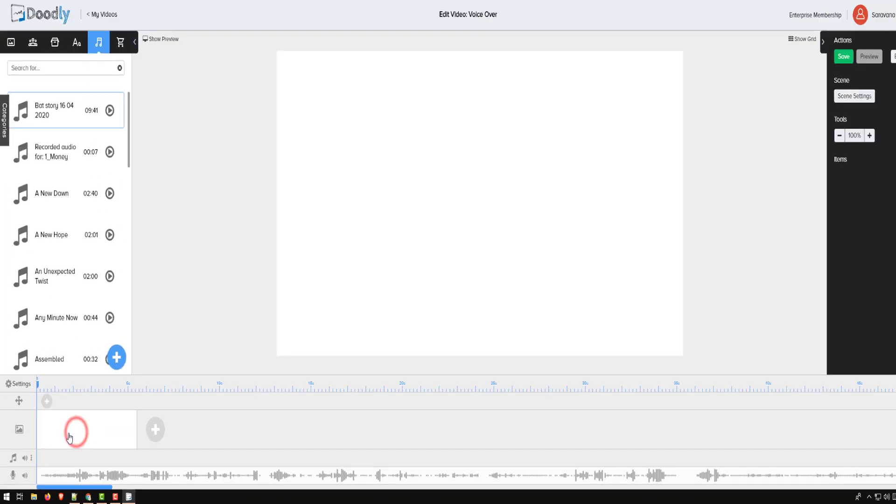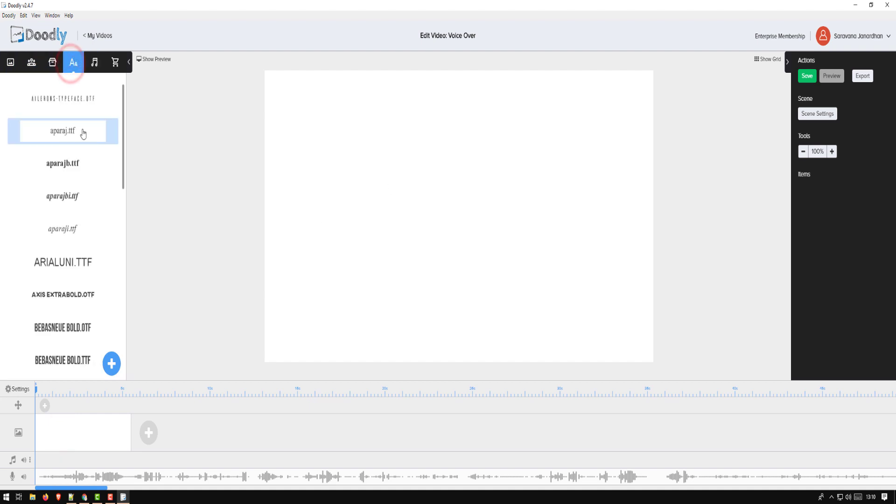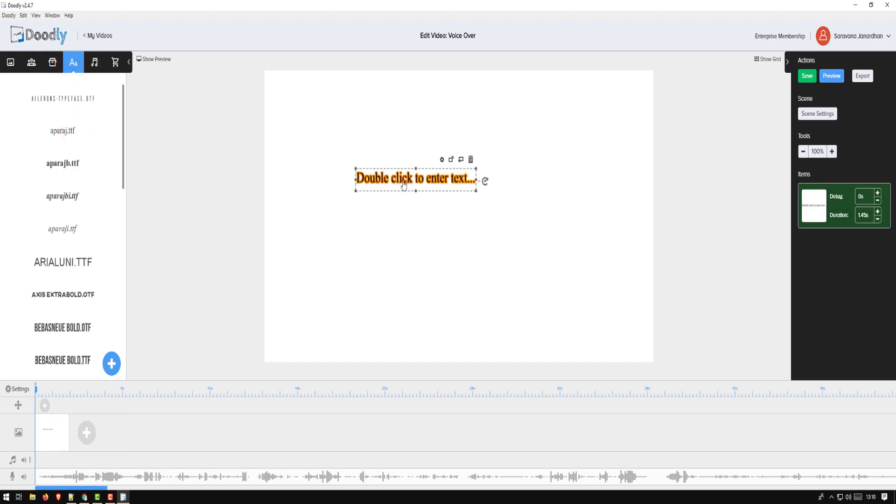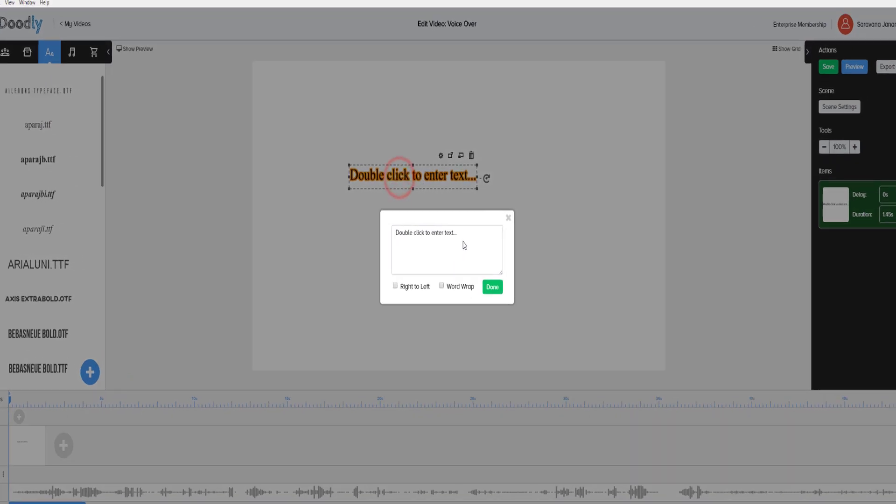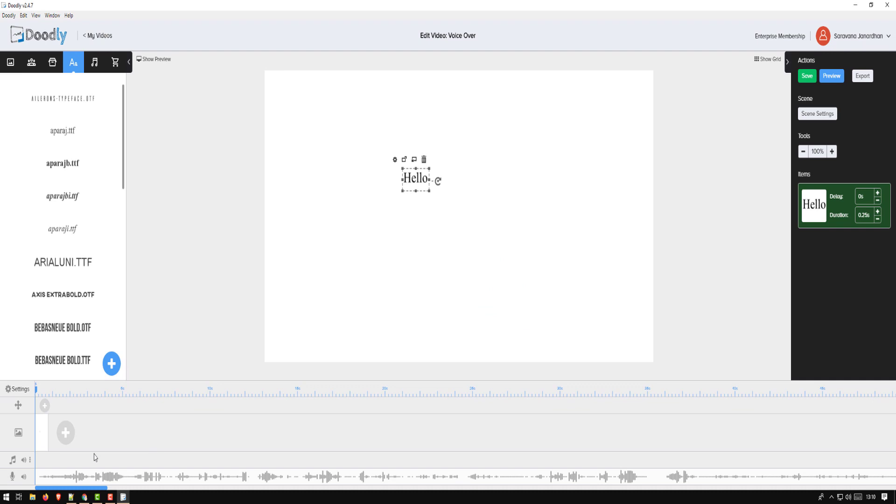So once imported, now you can start working on your scene. So I'm going to the first scene and I can start typing the message or my text. So let's start with hello. Also make sure you try to synchronize the text with your audio.